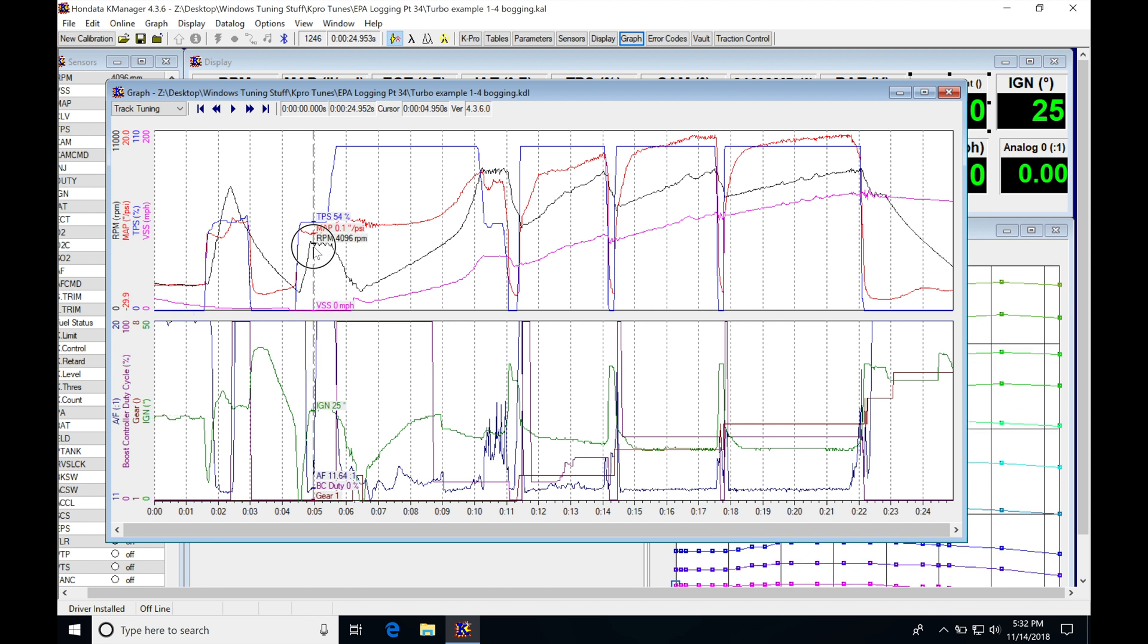Now this is drag radials and the driver was new to driving a high-powered turbocharged car. So there's some things in here we're going to be taking a look at that are going to make a lot more sense when you see them. Some of this could have been driver error that we can improve on the quarter mile time, and some of it's going to be making some actual changes in the tune file.